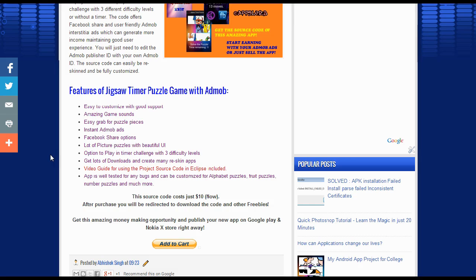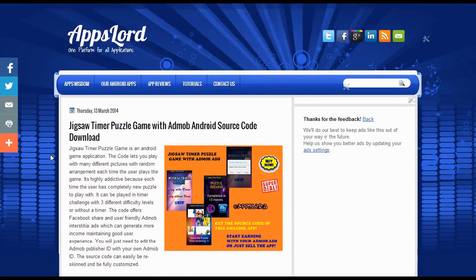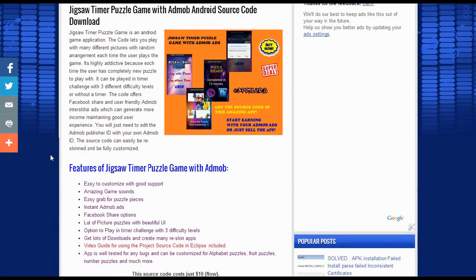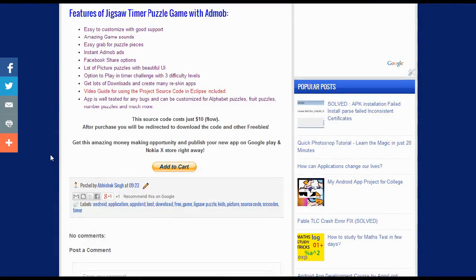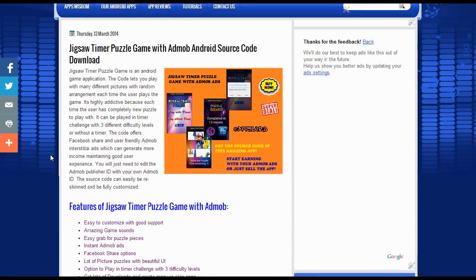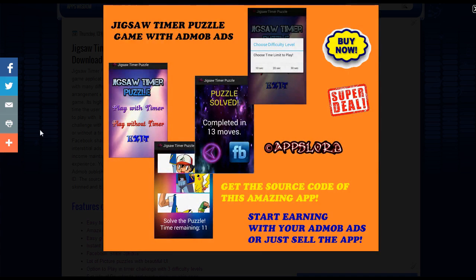You can make alphabet puzzles, food puzzles, number puzzles, and much more, and this will definitely get a lot of downloads. This is being offered for just $10. After purchase you will be redirected to a download link and get a lot of other freebies too. This great app is offered by Apps Lord — head to the link in the description, and if you like it go ahead and buy it and try it.